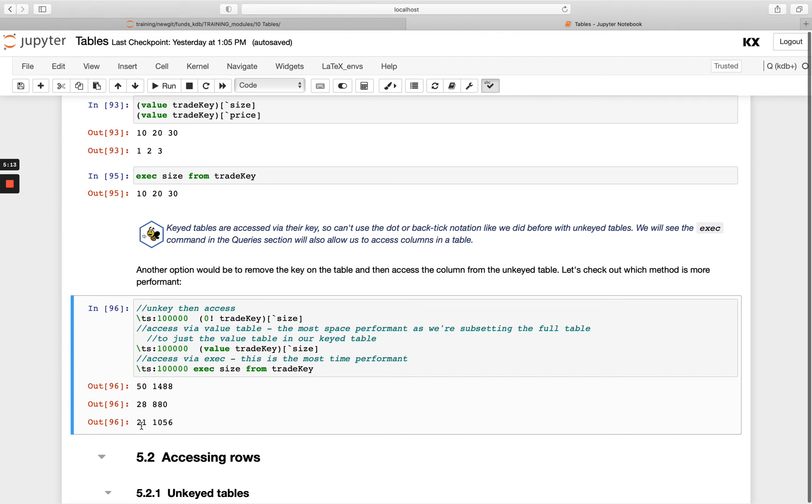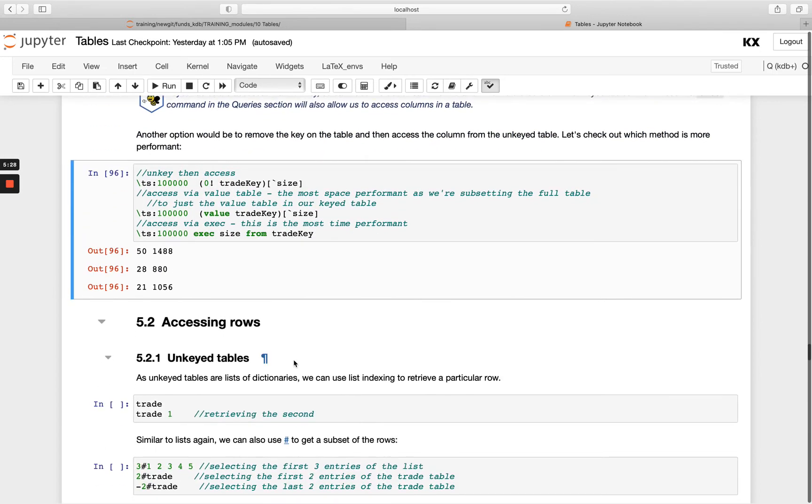So exec is the most performant and probably the most common one you'll see, but it's good to be aware of them all in any case. Okay, so that's how we can access different columns from our table.